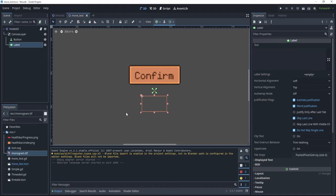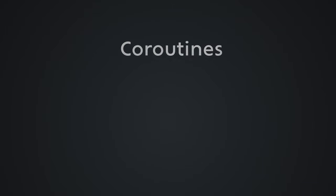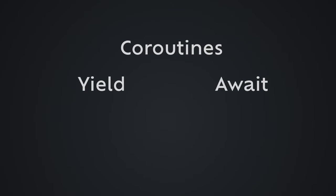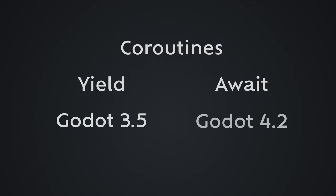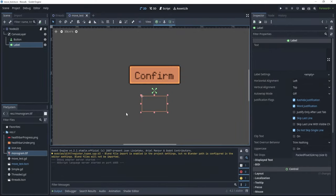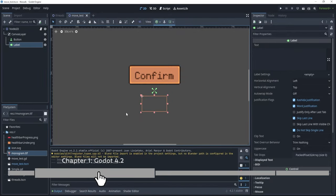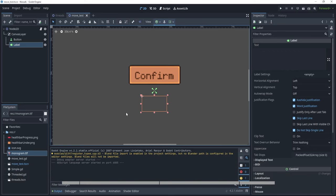Hello, everyone. In this video, we are going to look at everything we need to know in order to make Godot coroutines. We are going to take a look at what they are, at the yield function, at the await keyword, and the differences between Godot 3.5 and Godot 4, and also ways to migrate between these versions. I'm going to add chapters to these videos, so you can jump to what interests you the most.